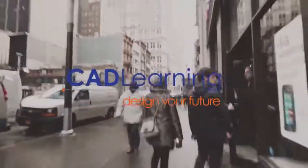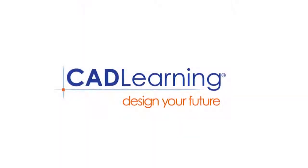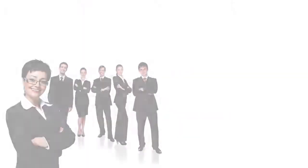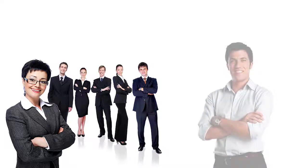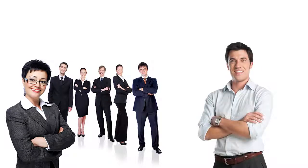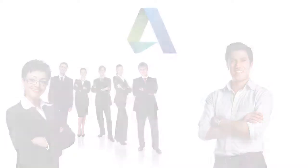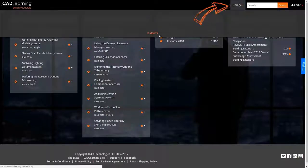CAD Learning delivers personalized, on-demand learning for Autodesk users. Whether you are a global corporation or an individual user, now you can have expert Autodesk help anywhere and anytime you need it.